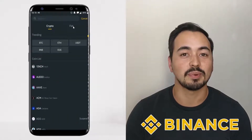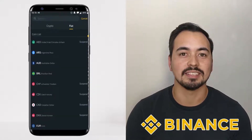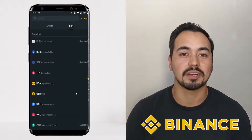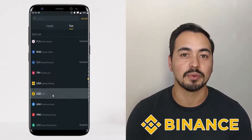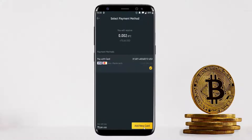The Binance mobile app is one of the easiest and safest ways to buy cryptocurrencies through your phone. If you're new to crypto and want to get your feet wet by buying some Bitcoin or other altcoins, then Binance may be a really good option for you. I will show you step by step how to buy Bitcoin on the Binance mobile app in this beginner-friendly tutorial.